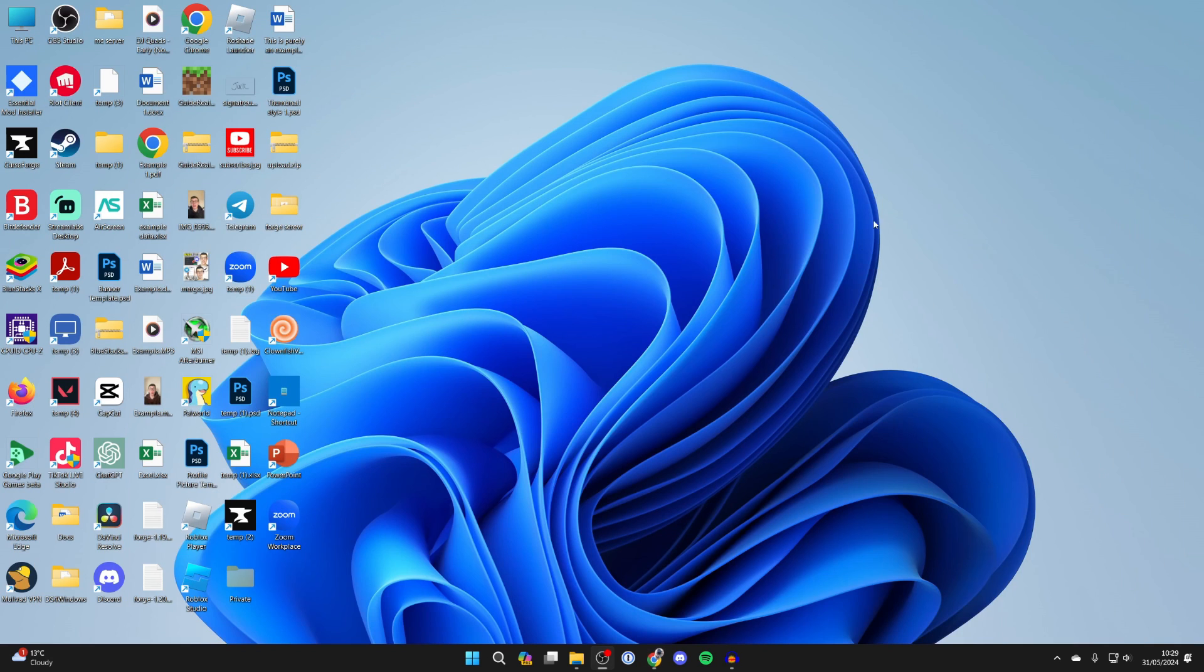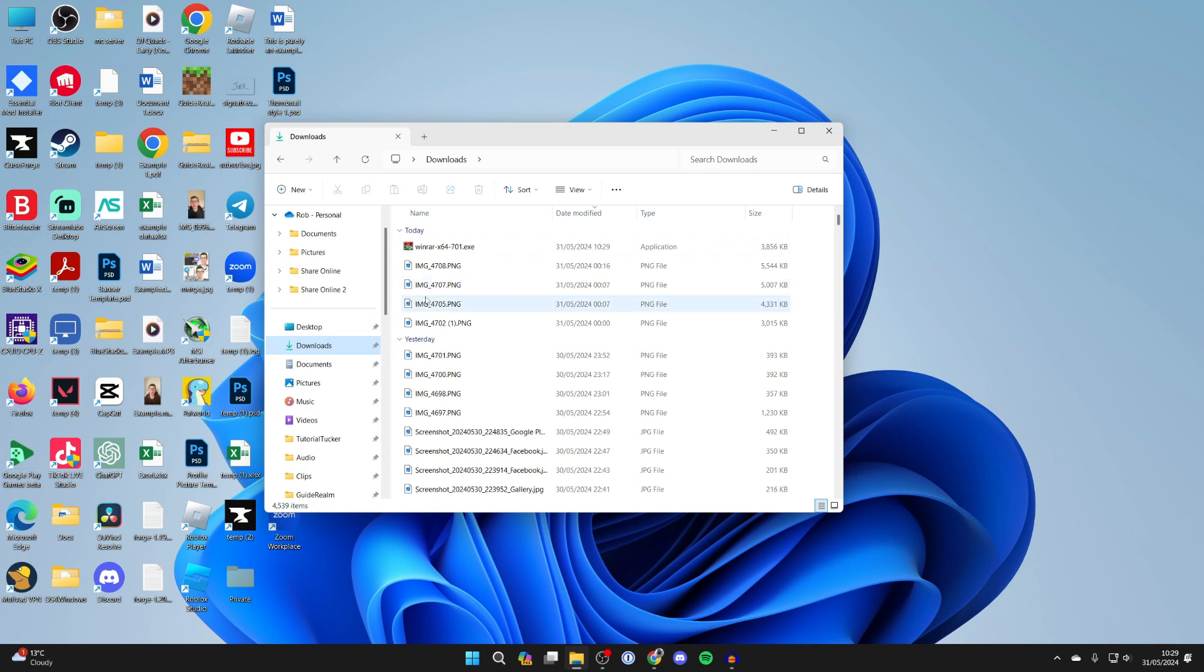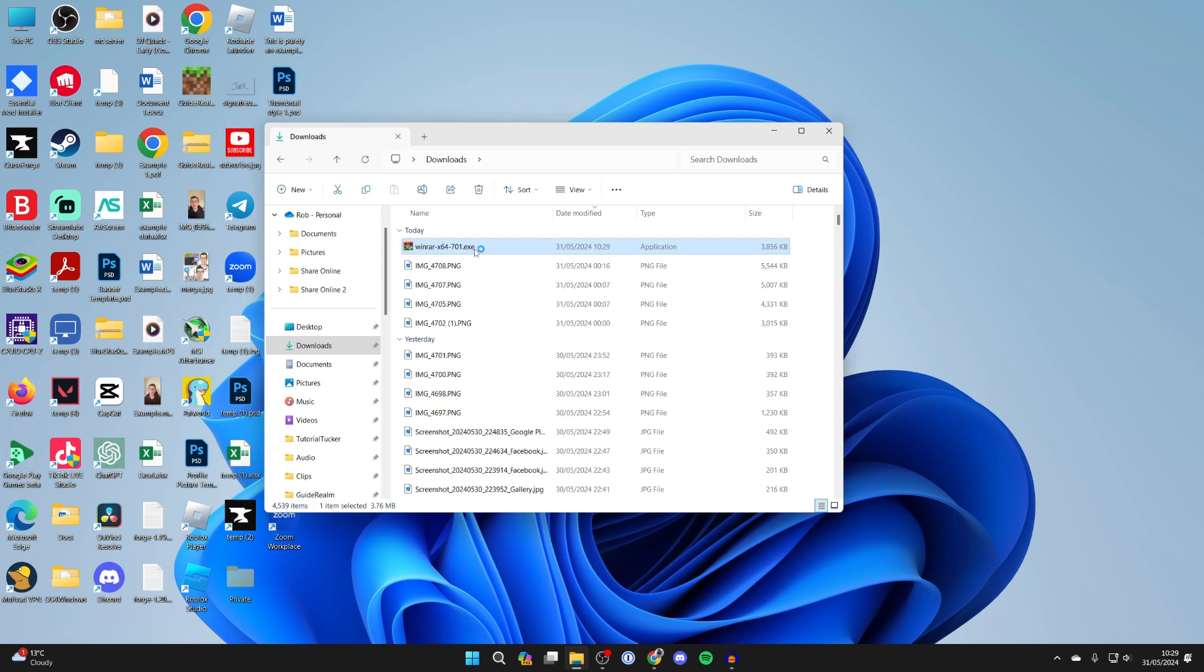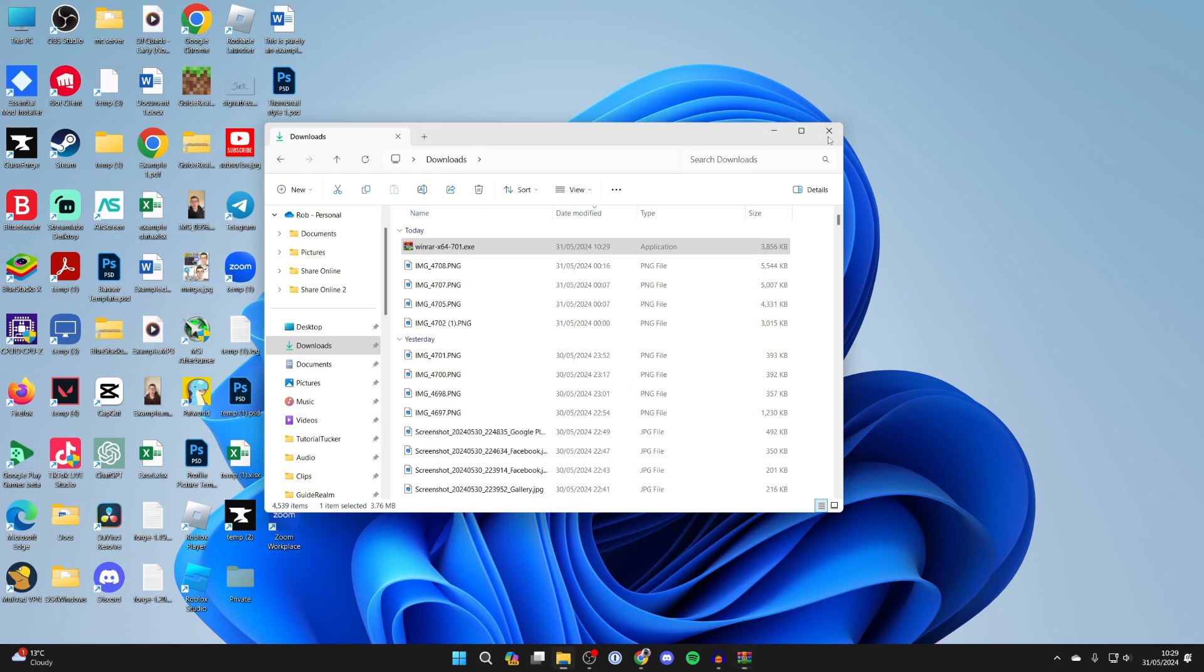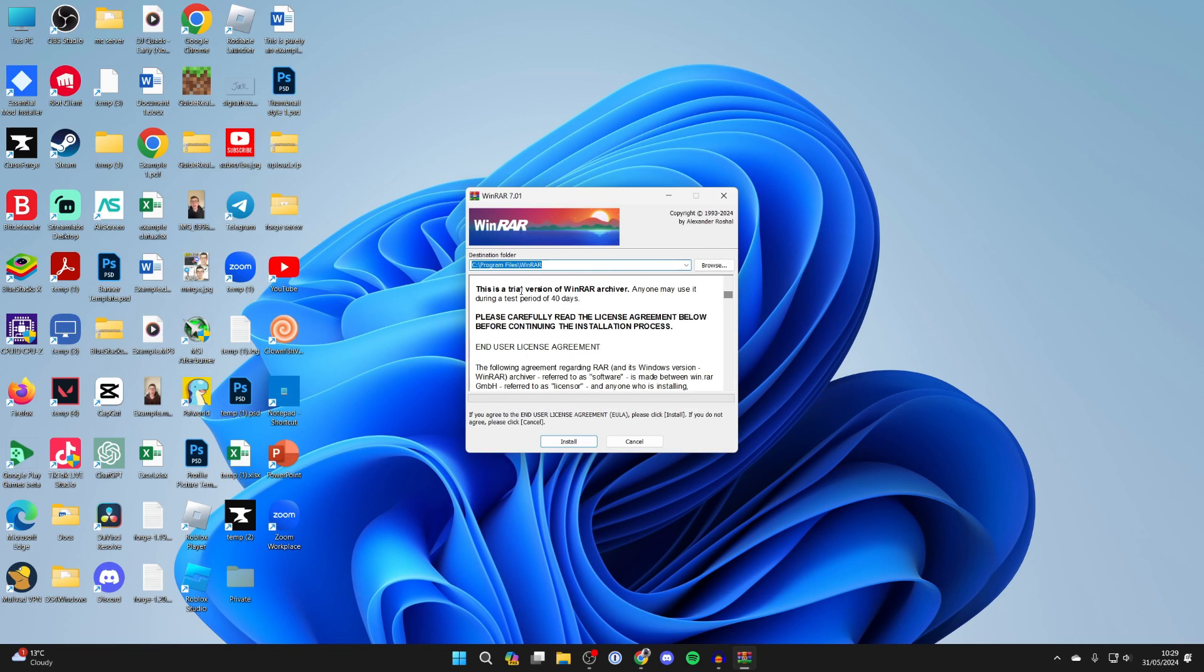It will download and you need to open up your file explorer, come to your downloads and then here's the installer. Double click on it. You'll get a security popup, and we can now get started.